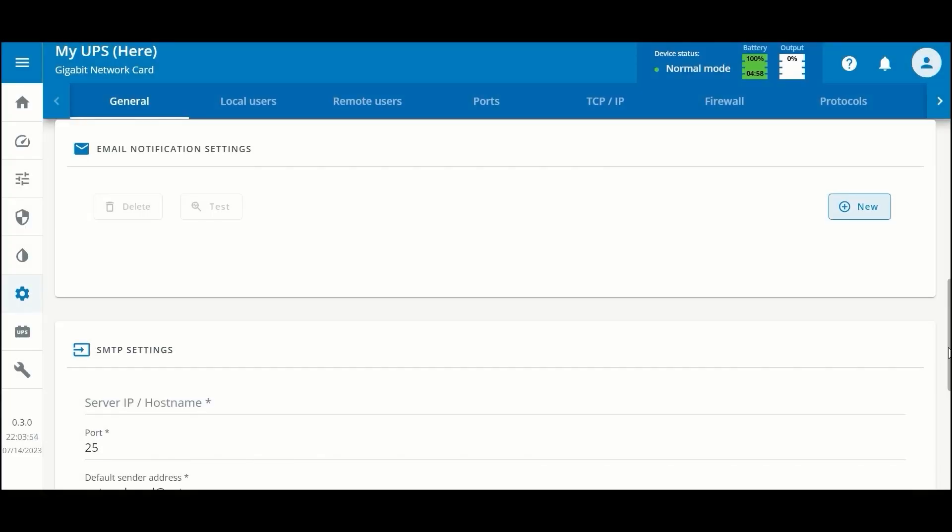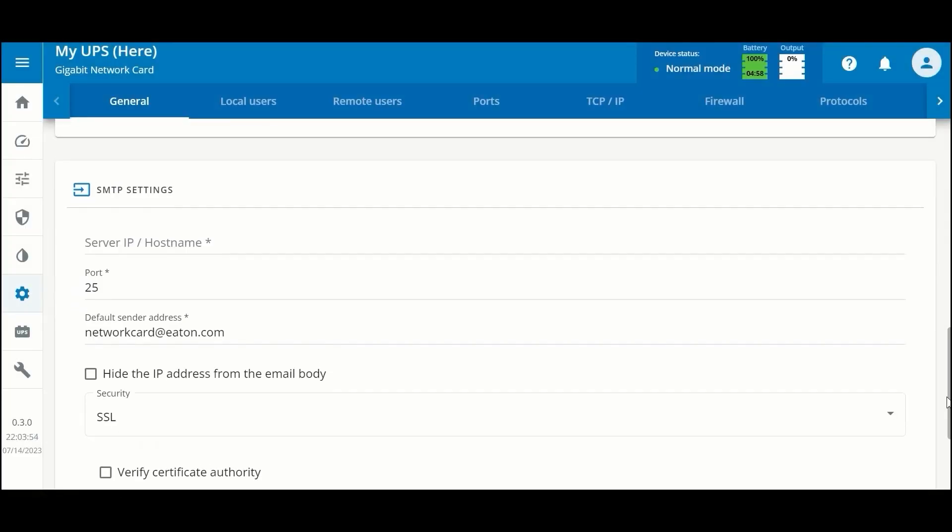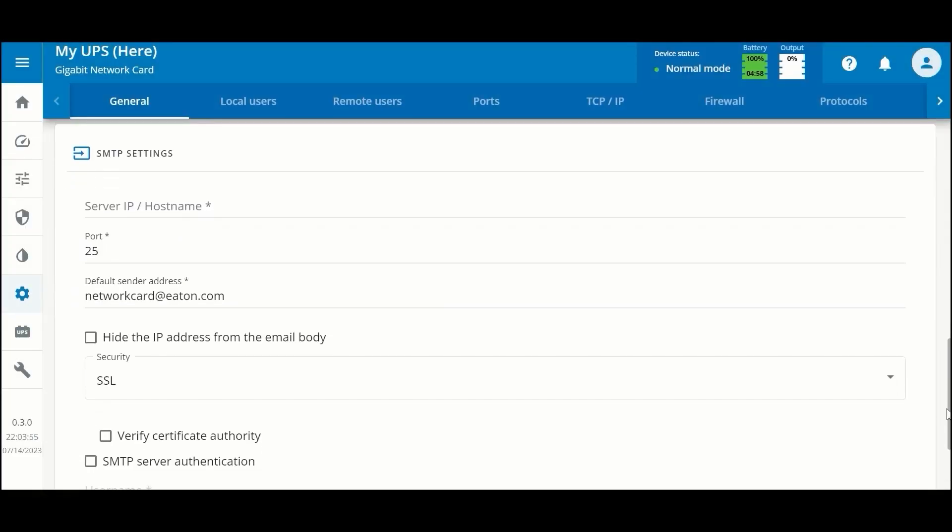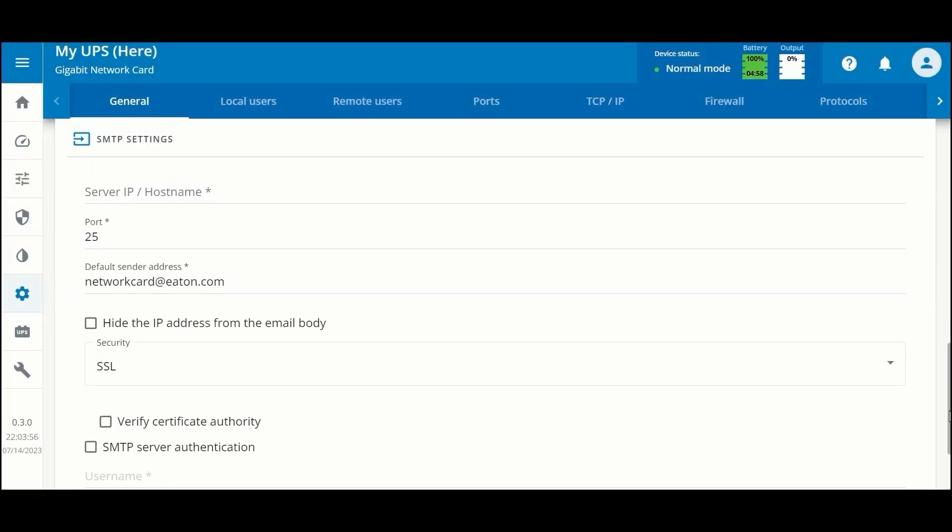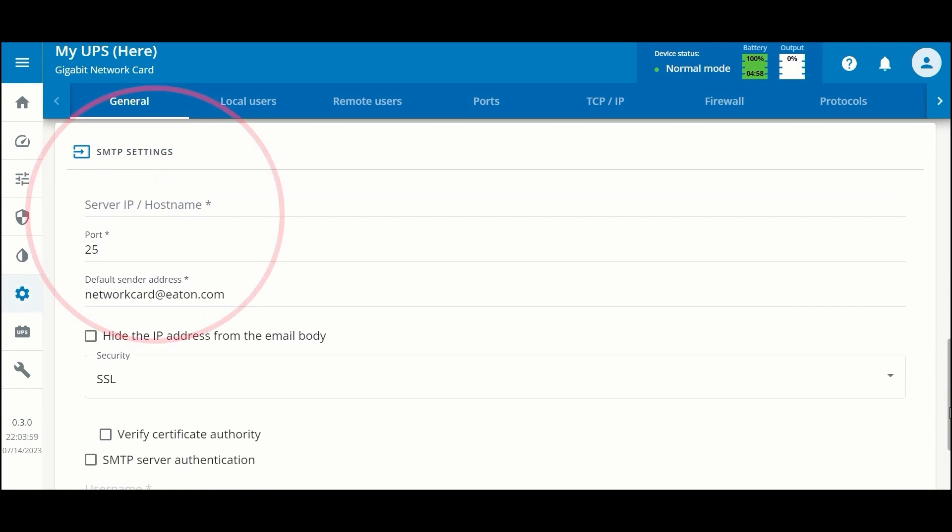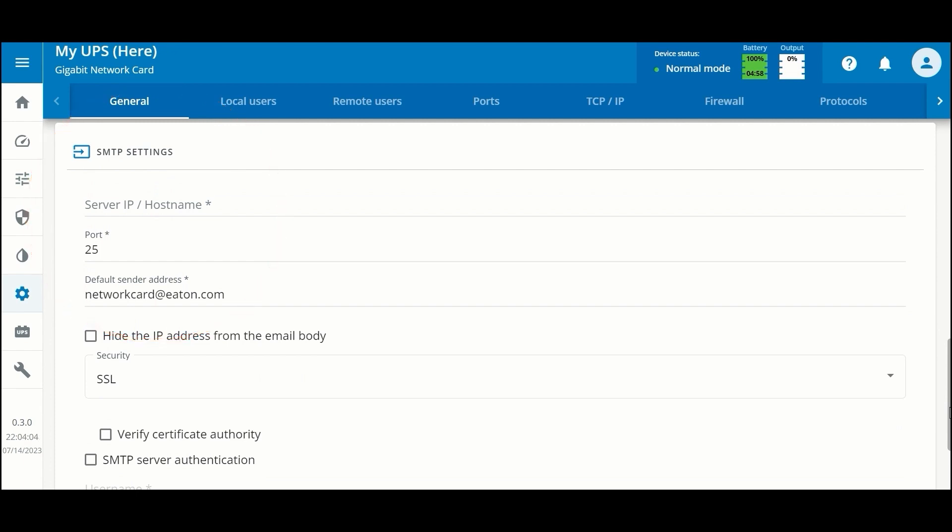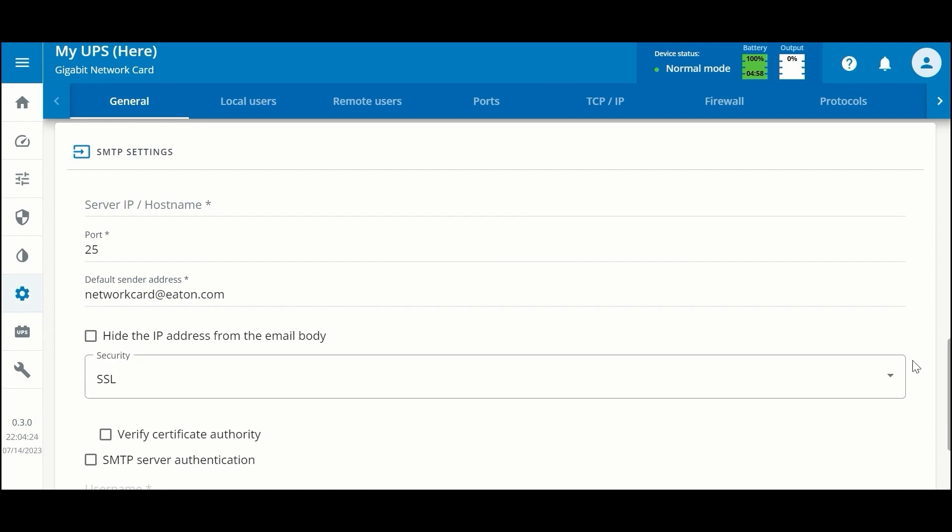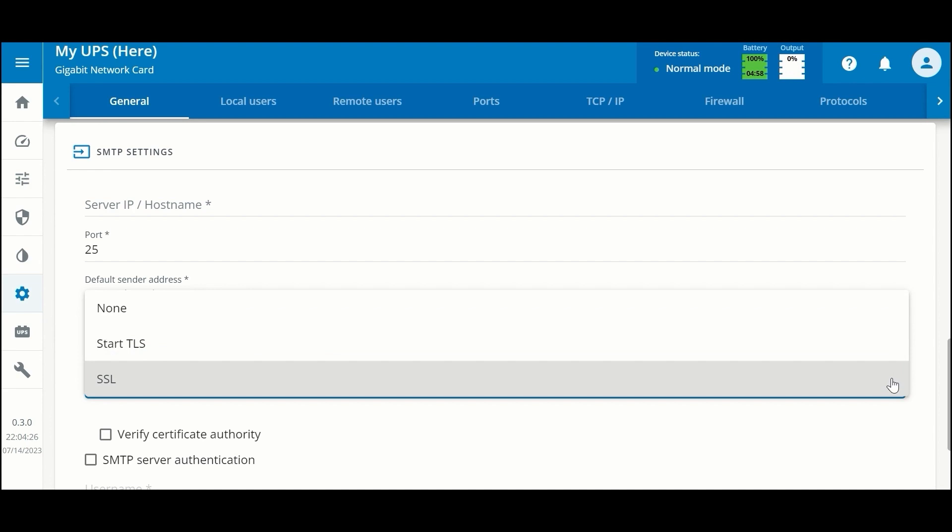Below that are your SMTP settings. This is for your email server to integrate so you can actually send those emails. You would provide the server's IP address or hostname, the port that it works on, your default sender address. You also have a chance here to globally hide your IP address from any email body that's sent from the card and choose the security—whether it's none, start TLS, or SSL.